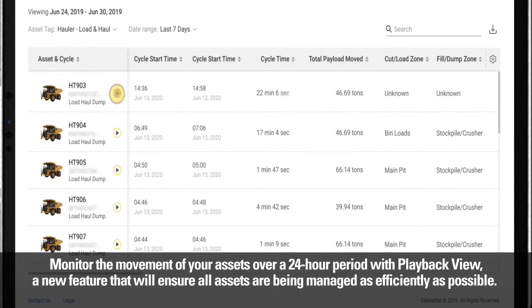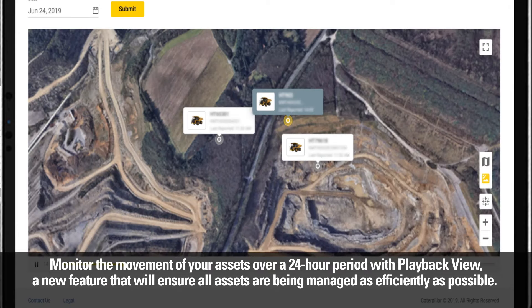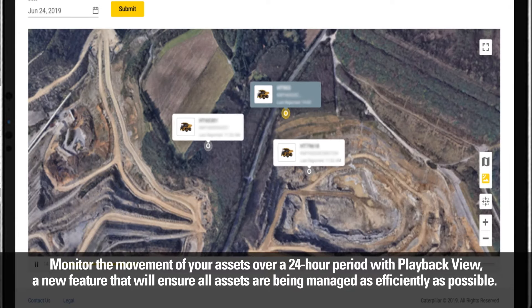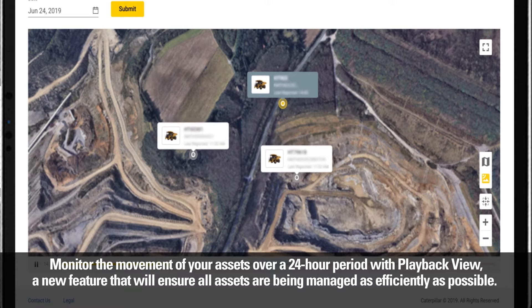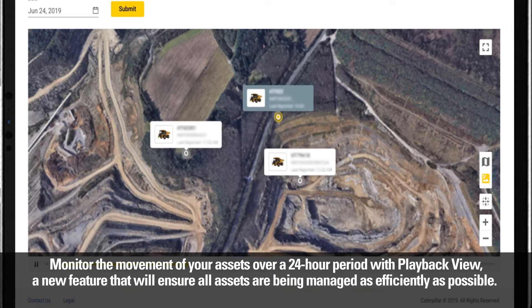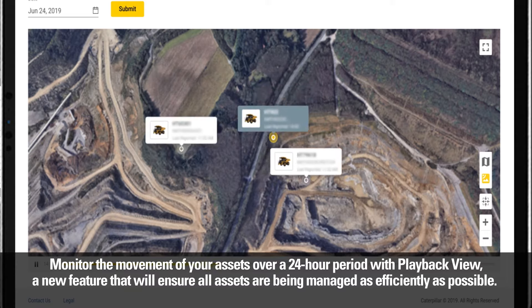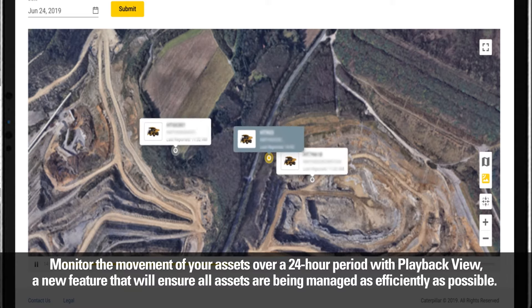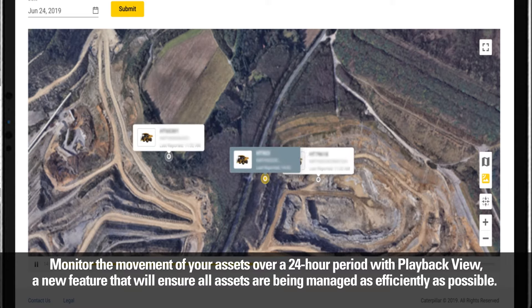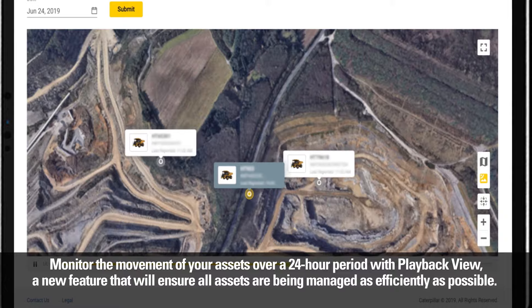Monitor the movement of your assets over a 24-hour period with Playback View, a new feature that will ensure all assets are being managed as efficiently as possible.